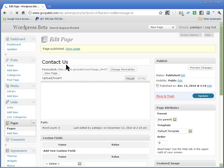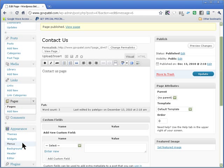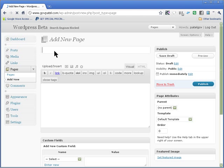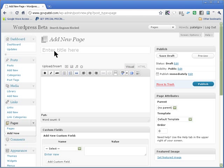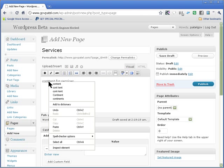And you might want to have one for services. So we go and create a new one and call it services and have content for services here.